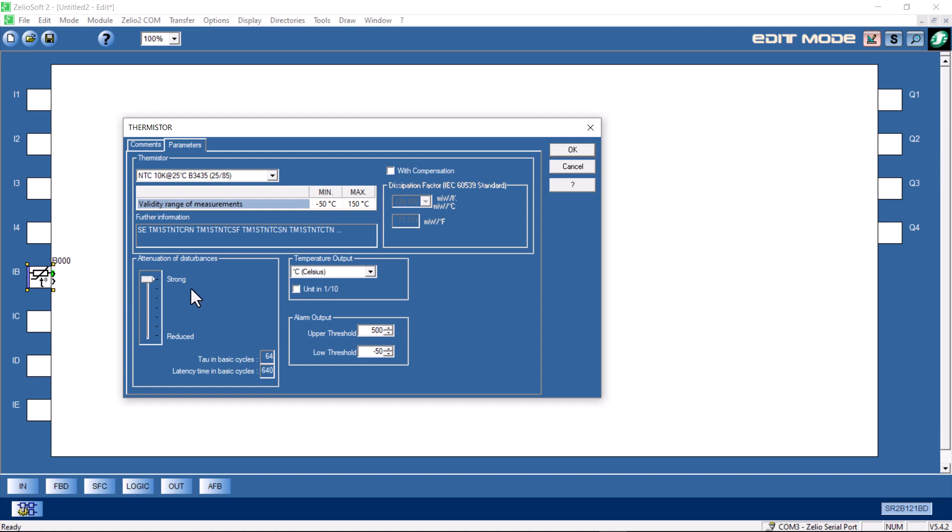To the left of it, we have what's called an attenuation of disturbances setting. Basically, it's a filter on the input. We can filter if you get some spikes, some magnetic induction on the conductors, and you have a rise and fall in the voltage. You can ignore them based on these values. I'll just leave it on strong as per the default. And we're good to go. I'll click OK.